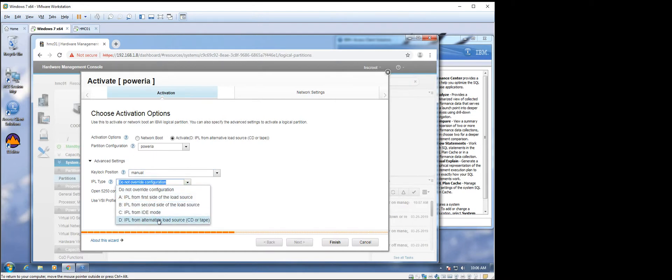Manual. D. Same as if we're booting off a DVD. Hit finish.